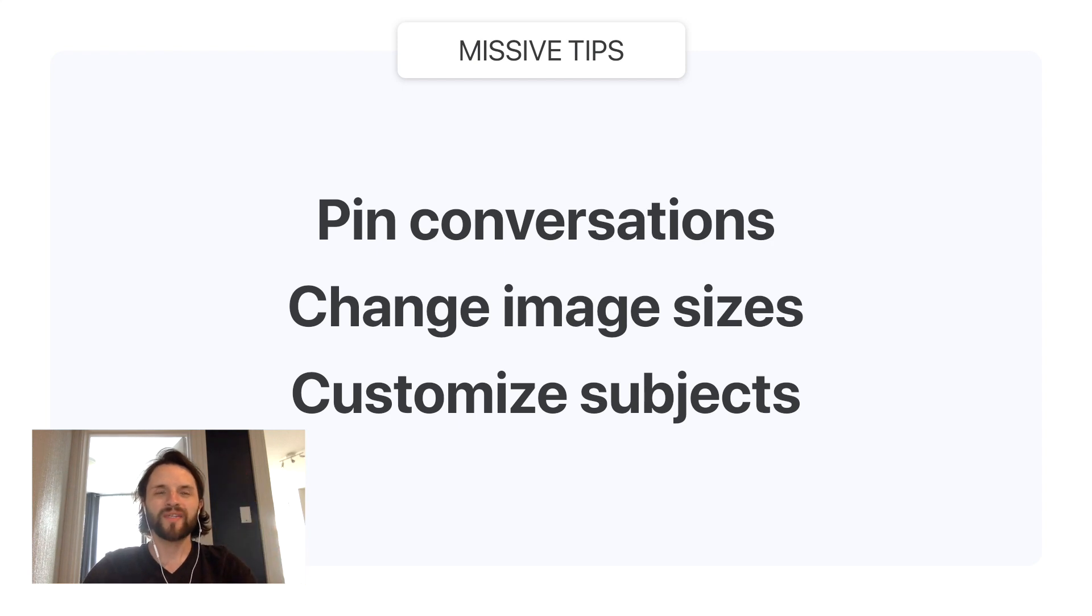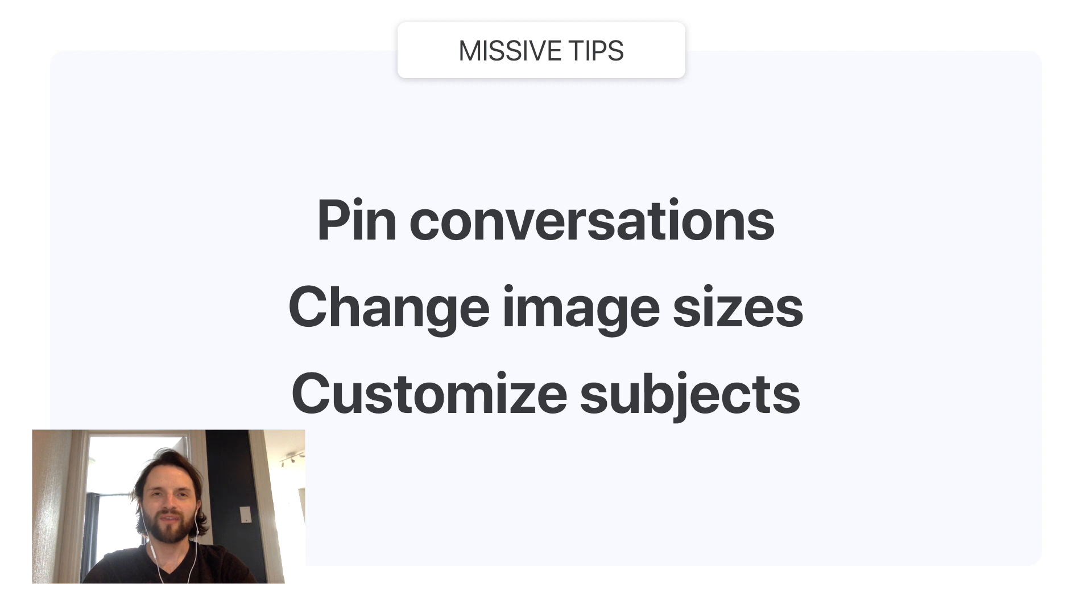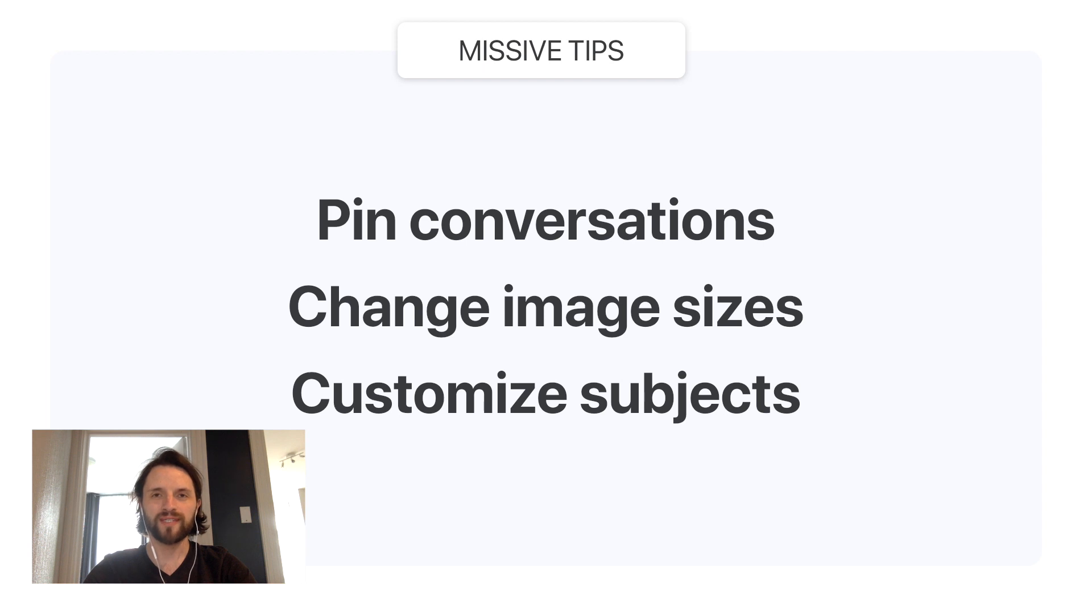Hello everyone, Louis here from Missive. In this tips and tricks video, we're going to cover three things. First, how to pin emails and conversations to the sidebar. Second, how to change the size of an image inside an email. And third, how to customize email subjects.